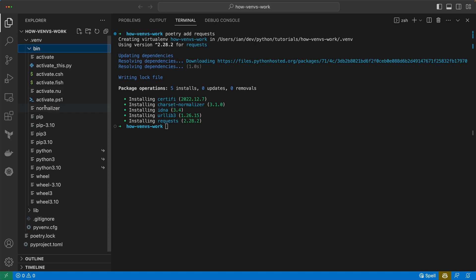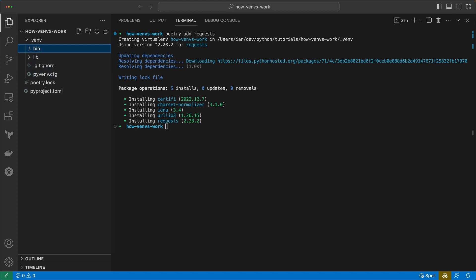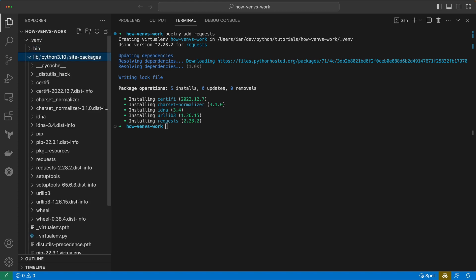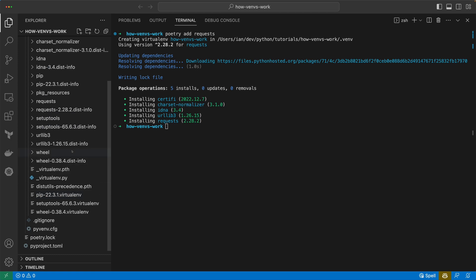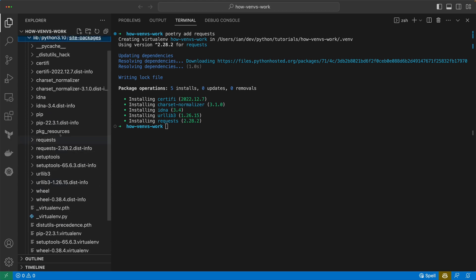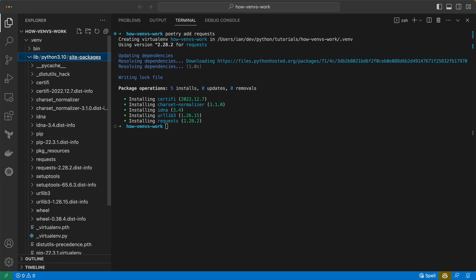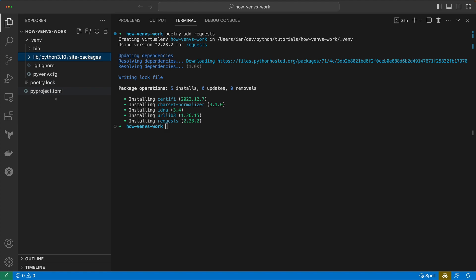It's very similar to what we had before except for now we've got this wheel setup because obviously poetry makes it very easy to publish as well. So we have these wheel commands and then we've got the site-packages and our requests installed in that which I've just added.